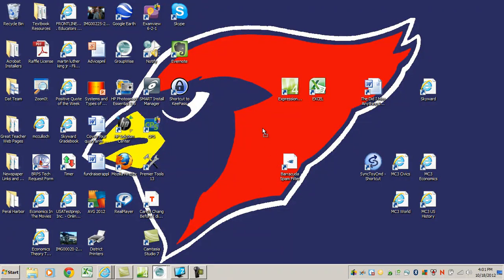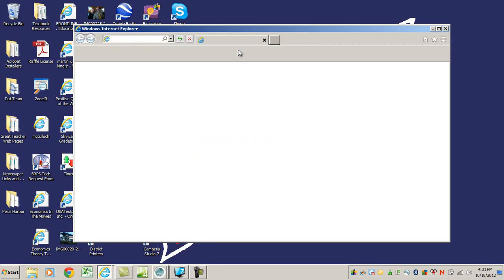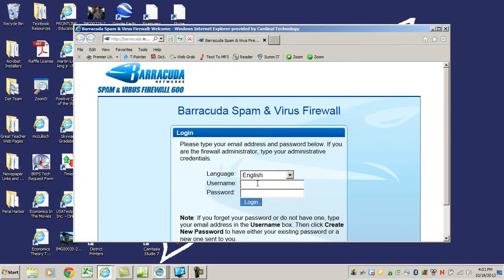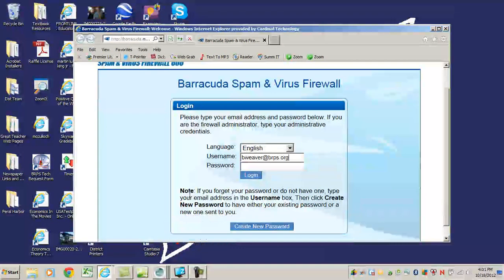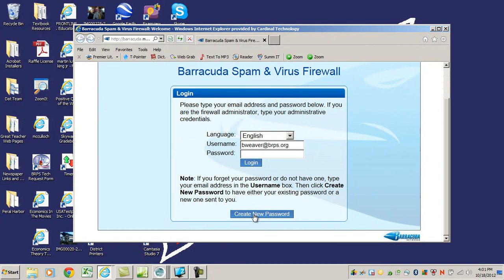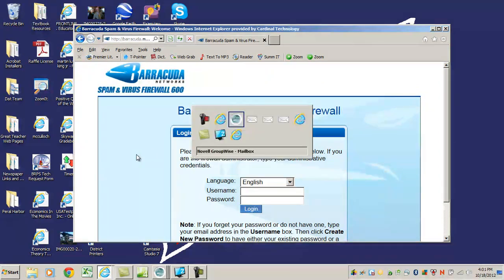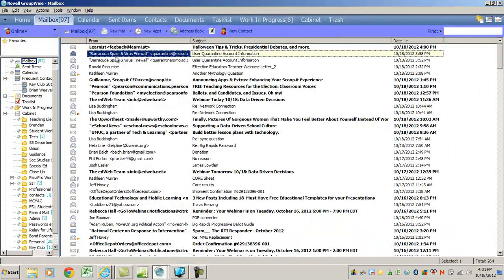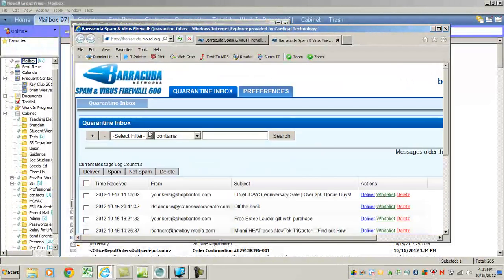Now I have this icon on my desktop. In the future, if I ever want to check my spam, I can double-click on it — it brings me to the login page. I'll type in my username and click 'Create a New Password.' Since I've never been given a permanent password and can't find a place to retrieve one, I'll just use this method every time. Then I'll receive a new password email and will always be able to access my spam whenever I want.